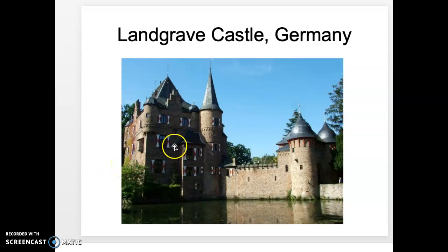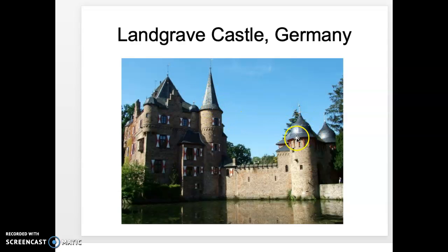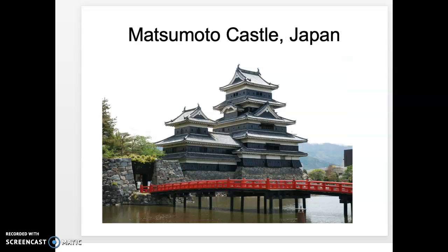Here's a German castle called Landgrave, and what I find very interesting about this castle is that on all the turrets they have these metal structures that look like helmets on the tops of each of the turrets. As mentioned, most of the structures in Asia are not called castles — they're called palaces.